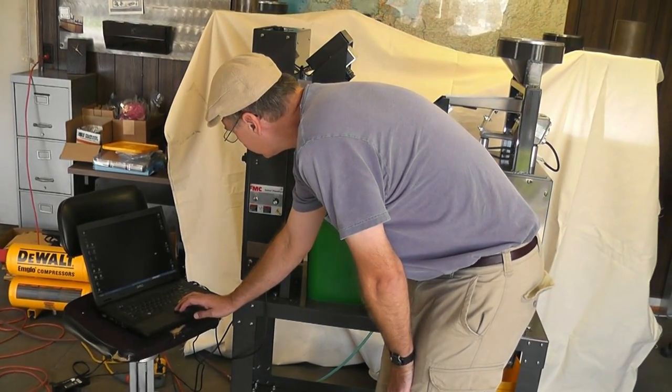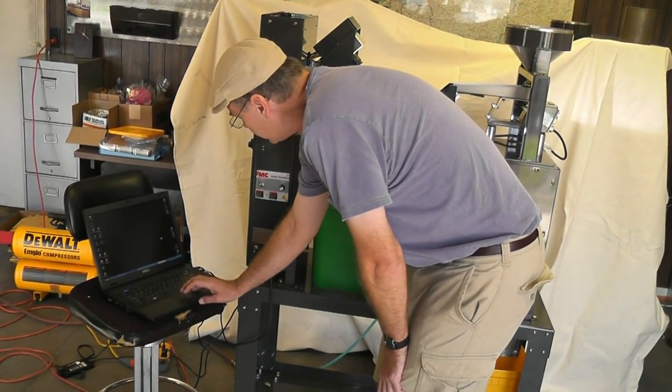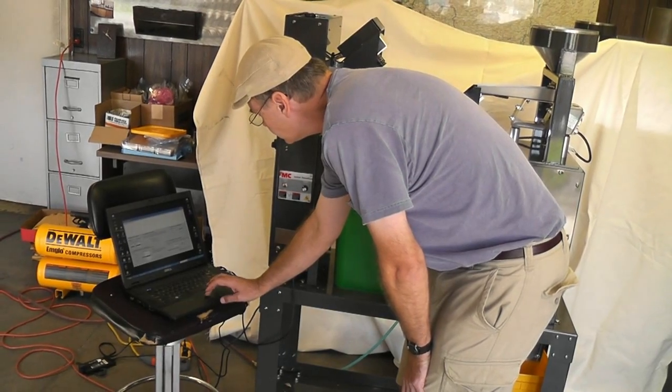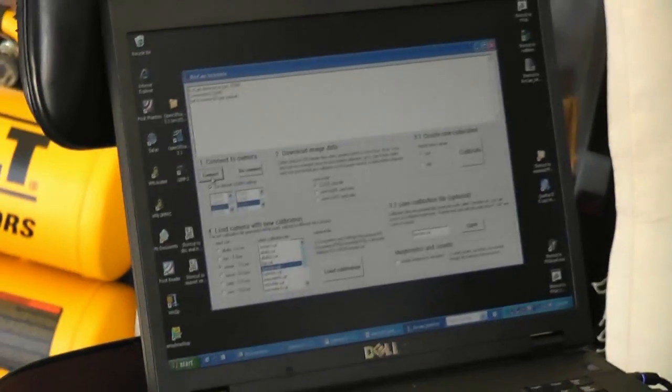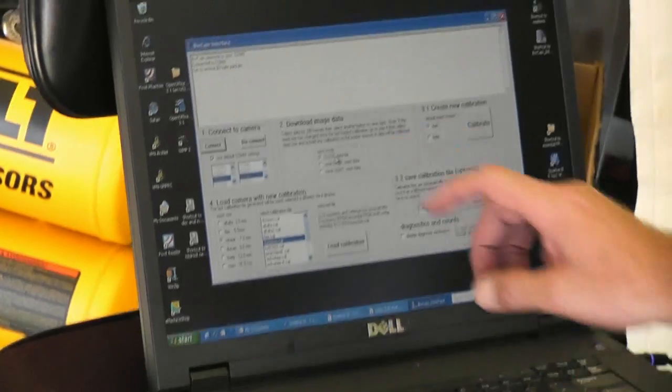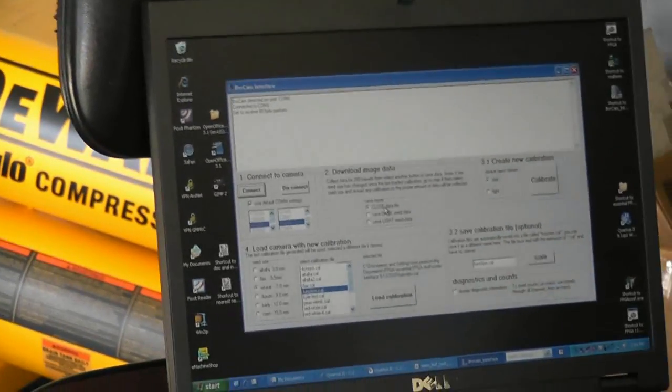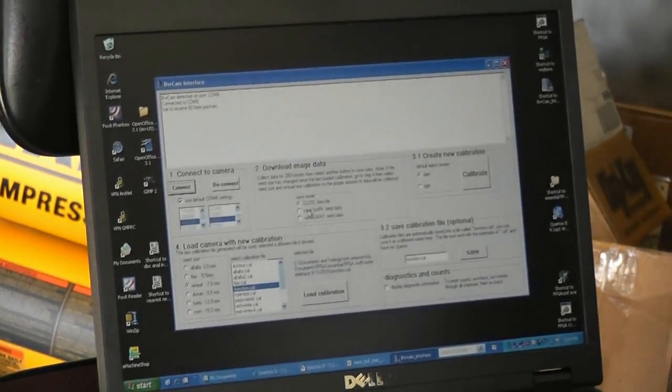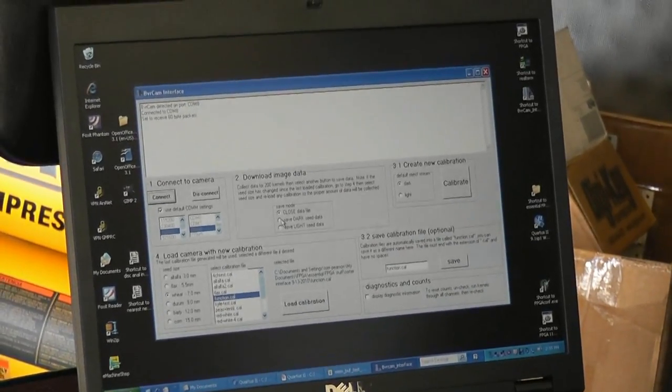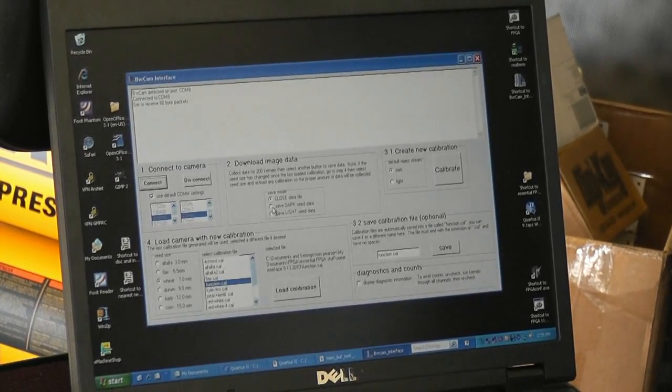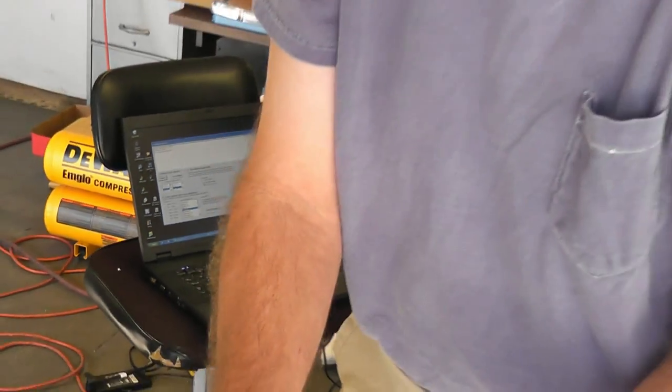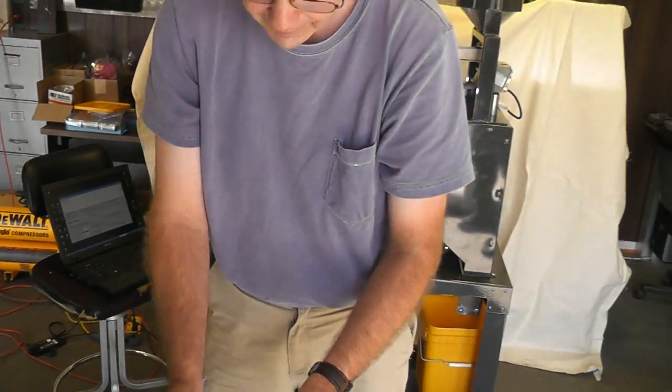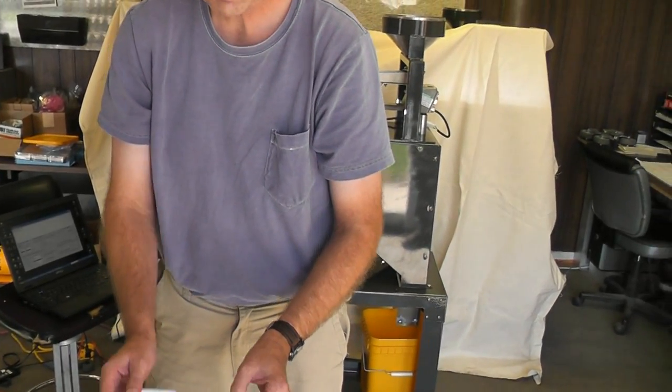And now we'll go back to our Beaver Cam interface program. First thing to do is press connect. And it connects. And step two, it says download image data. And you can download data for 201 kernels. Both of these seeds are about the same amount of lightness. You're too close. Back up a little bit.